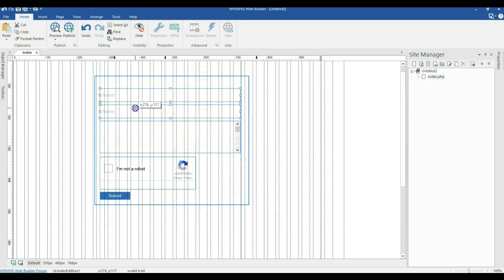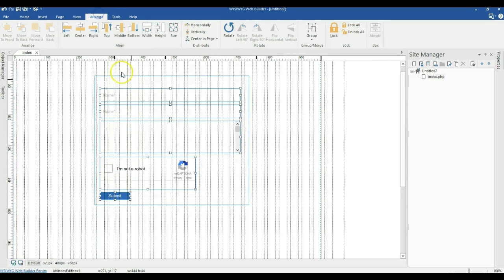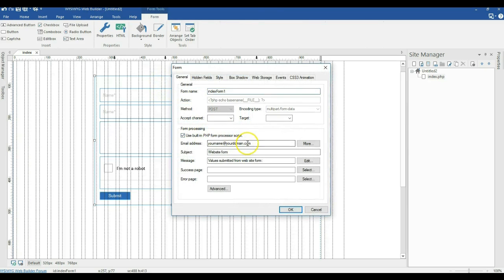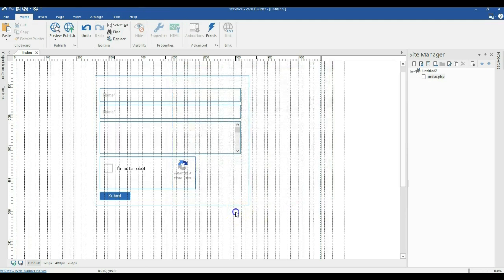Now I'll arrange and distribute equal spacing between the form elements. To configure my form, I'll double-click on the form area and set the email address this form is going to be submitted to. I'll assume this has been configured properly and click OK.